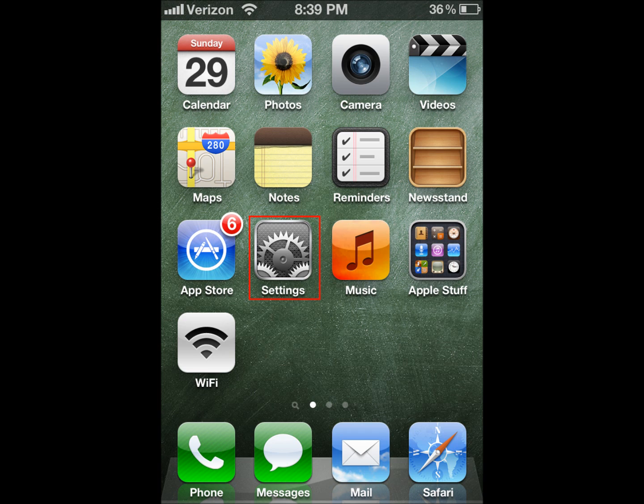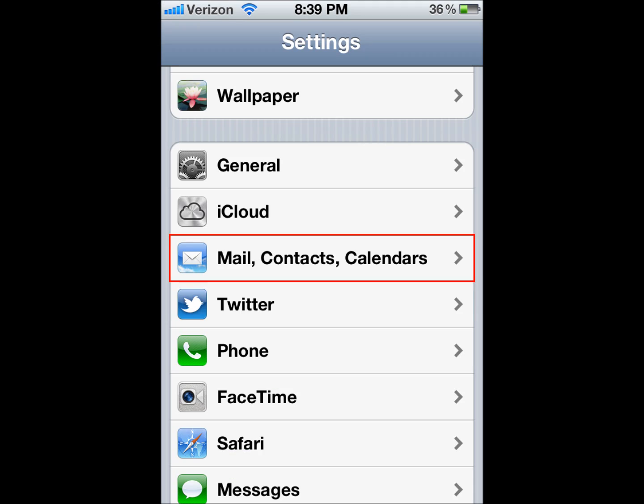The first thing you're going to do is go into Settings. You'll scroll down to Mail, Contacts, and Calendars.